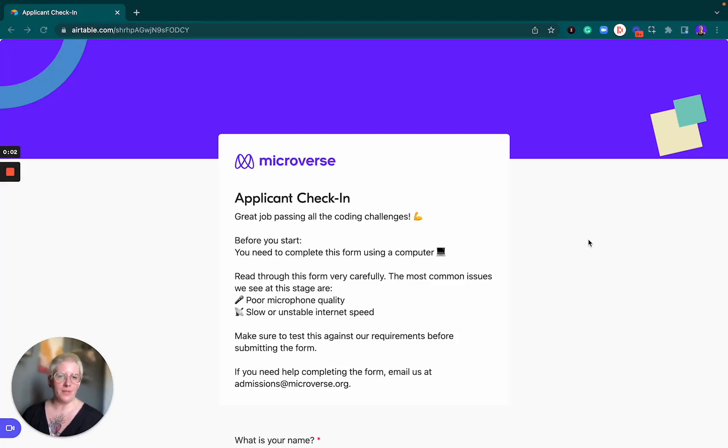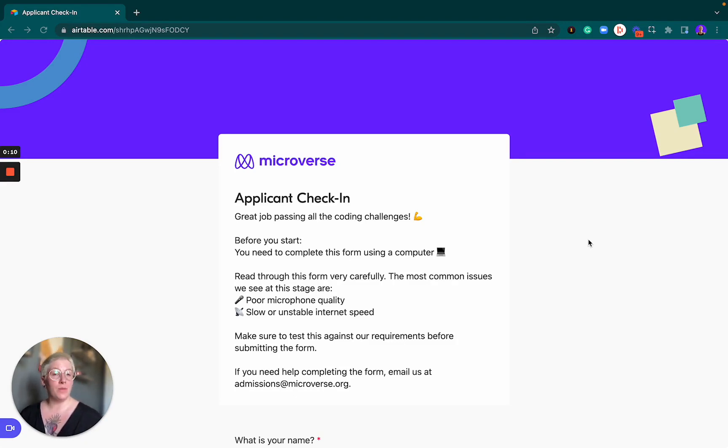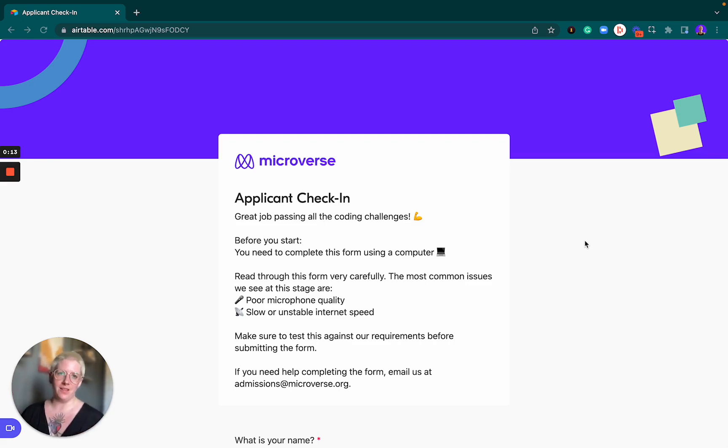Hello and welcome to the applicant check-in form at Microverse. My name is Tina. I am the applicant success lead and I might be one of the people that look at your submission when you have completed this form.